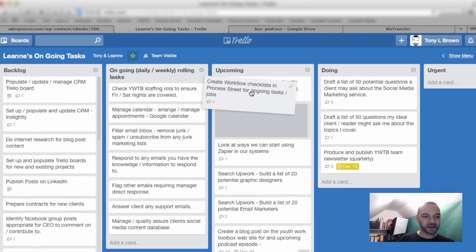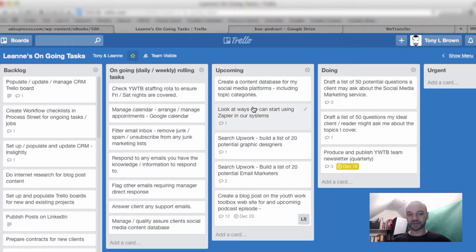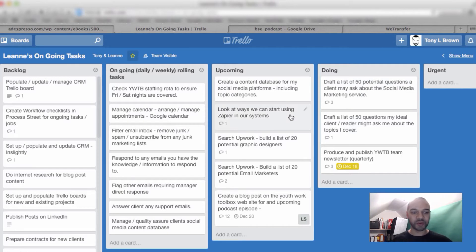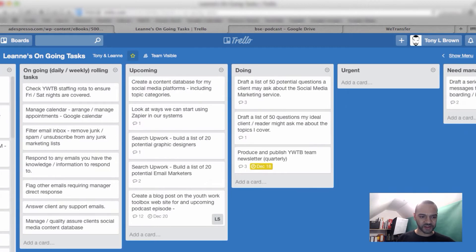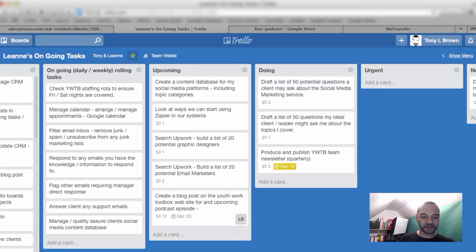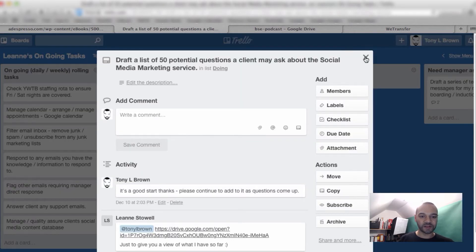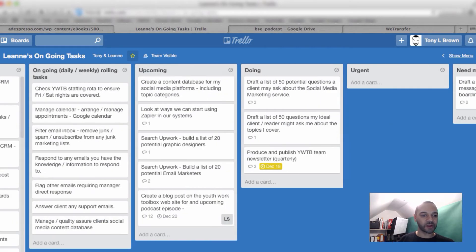On Monday morning, me and my virtual assistant will have a Skype conversation and discuss the upcoming tasks. She can see the board, I can see the board — she can see when I drag things back and forth, I can see when she drags things. We can also share notes and comments in each of these cards. Once we've decided what we're working on for that week, the virtual assistant will drop those tasks into the doing list, so at any given time I can jump into Trello and see what she's currently working on.